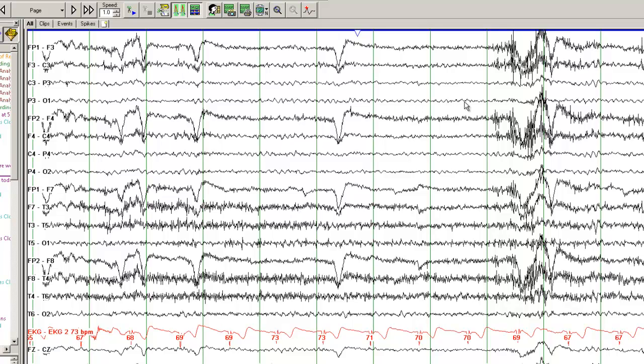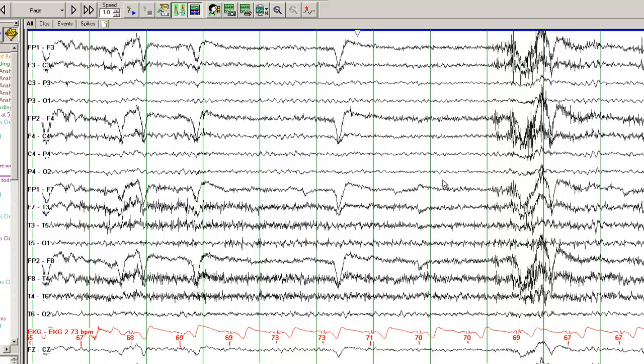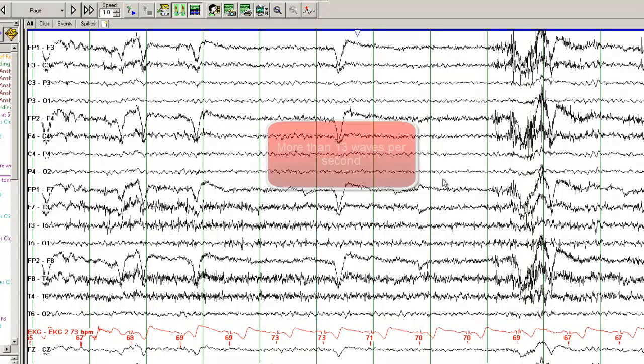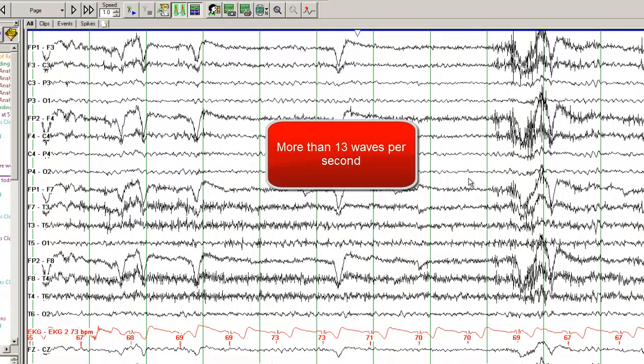So go back to the previous tutorial, EEG 101, beta activity or beta frequency is frequency when the number of waves in one second exceeds 13 waves per second. So the two green lines are separated by one second, and if you have more than 13 waves in that one second, you call it beta frequency.